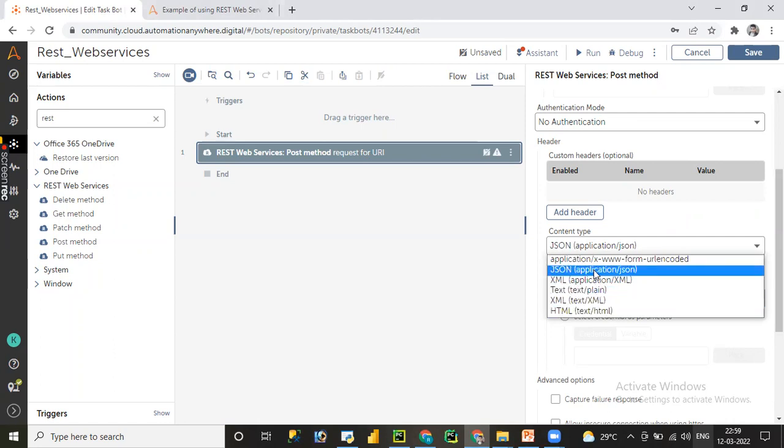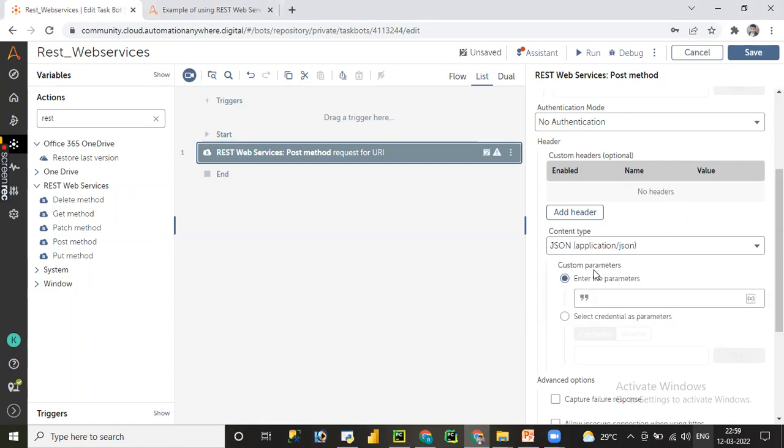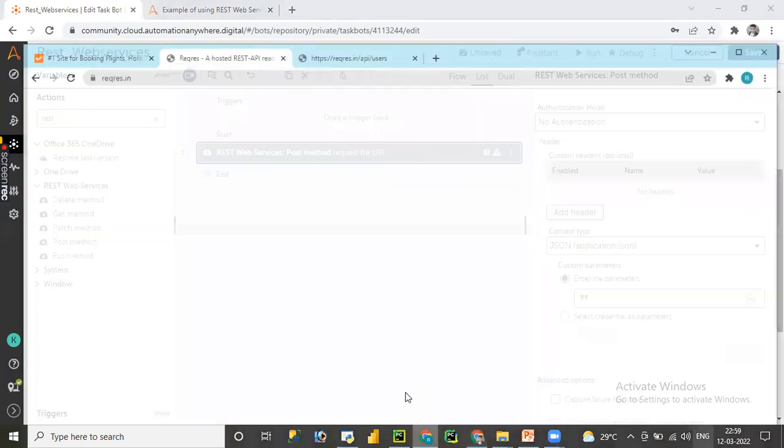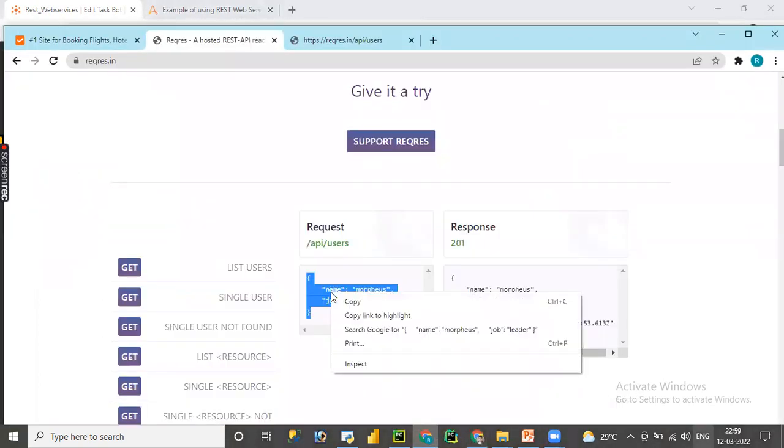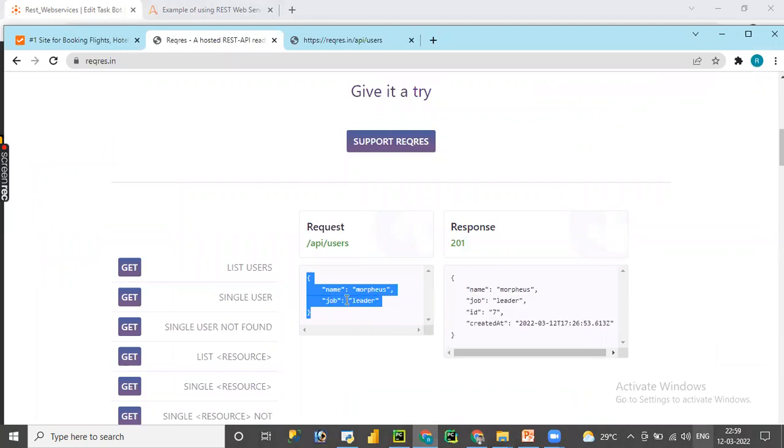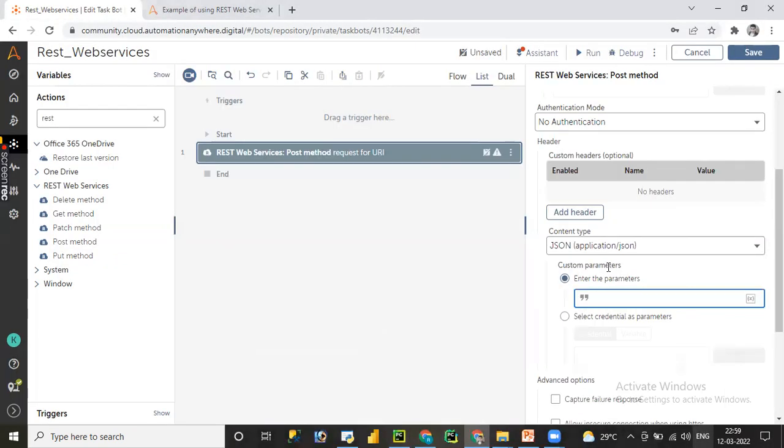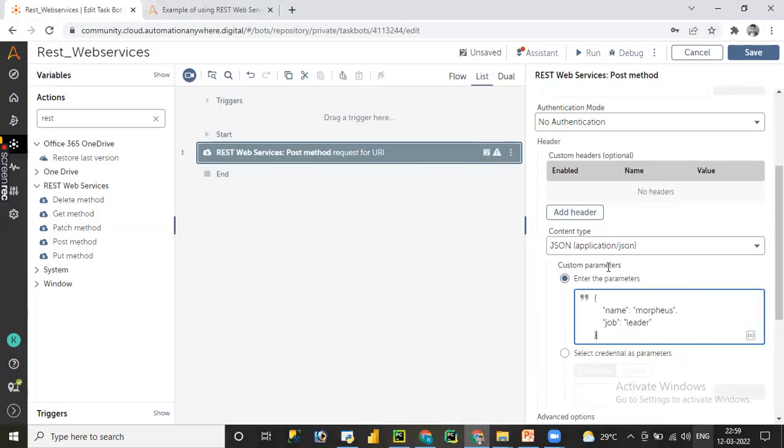Since this is JSON web services, let me choose the JSON here to pass the body. Let me copy the body content and switch it over here.